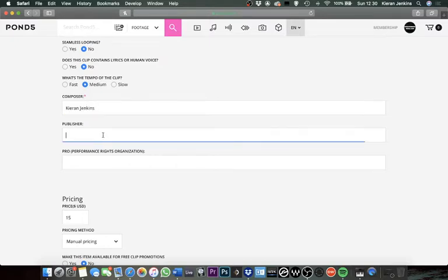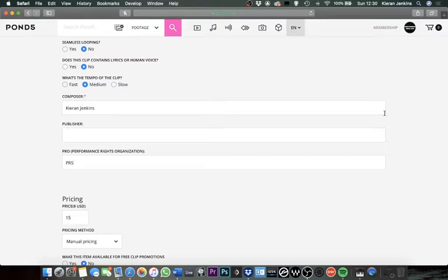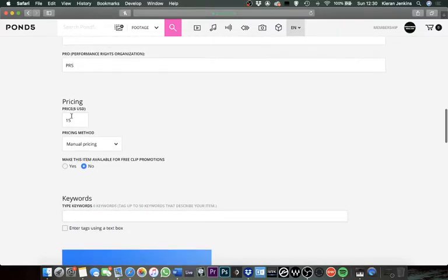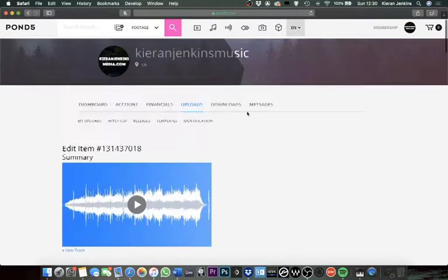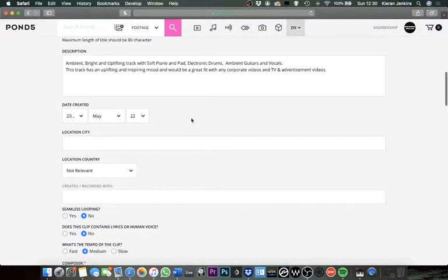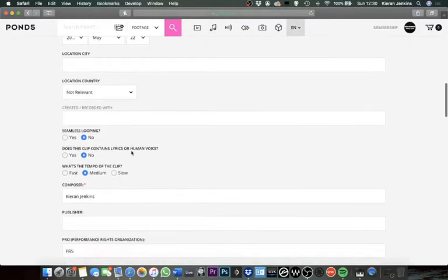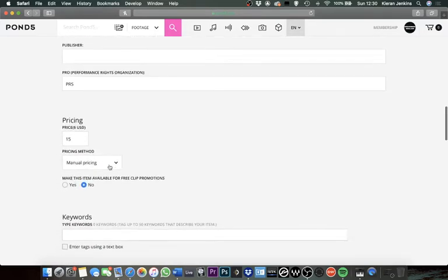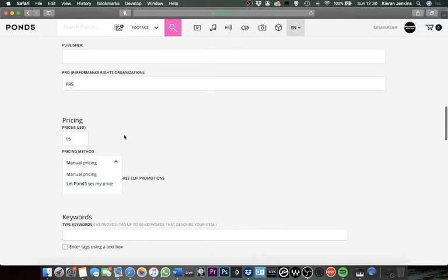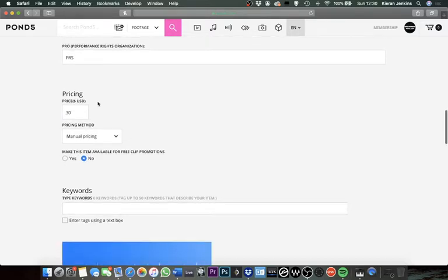Publisher, it doesn't need that. I am registered to PRS, but you don't need to put that information in if you don't need to. This is a non-exclusive library site, so it's a one-off fee, so it might not be as relevant. Then you can set the price. There's an option which says let Pond5 set my price. I normally like to put them in at $30. The website is set in dollars, so this is I think around 26, 27 pounds, maybe a little less actually, but I like to put in $30.